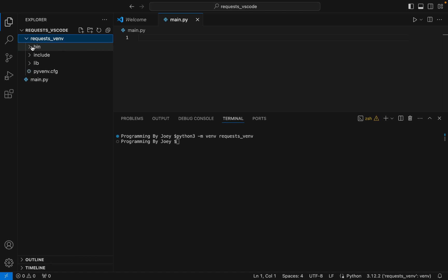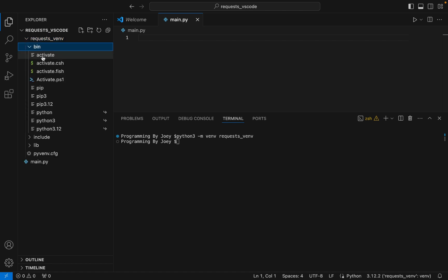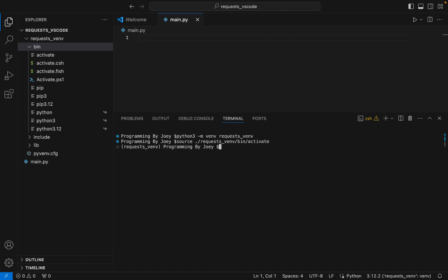Now within the bin folder there is an executable known as 'activate'. We are going to source it to activate the virtual environment. So we write 'source ./requests_venv/bin/activate'. I hit Enter — and there you go, my virtual environment is active. Now it's time to install the requests library.